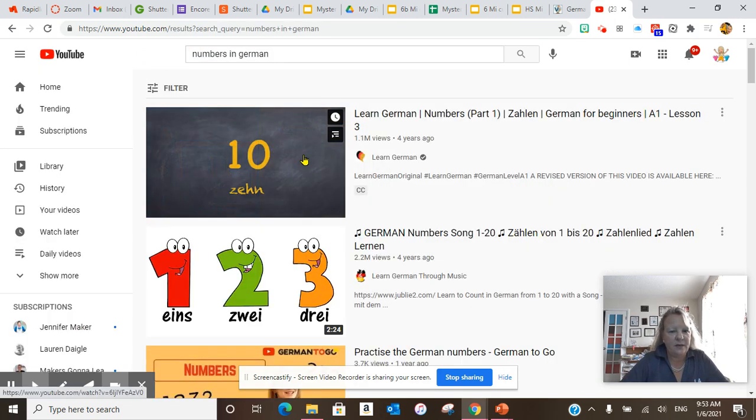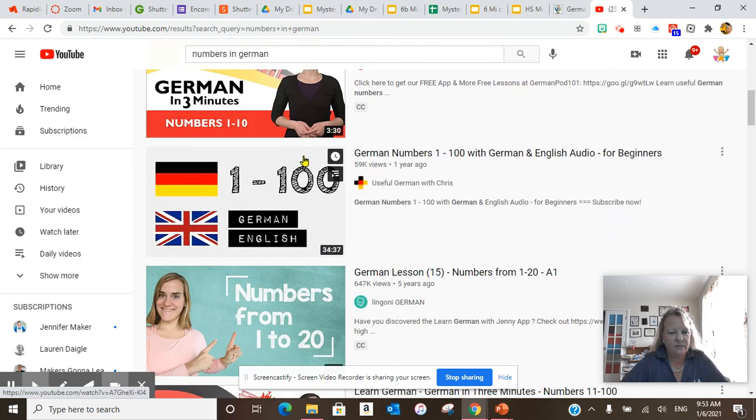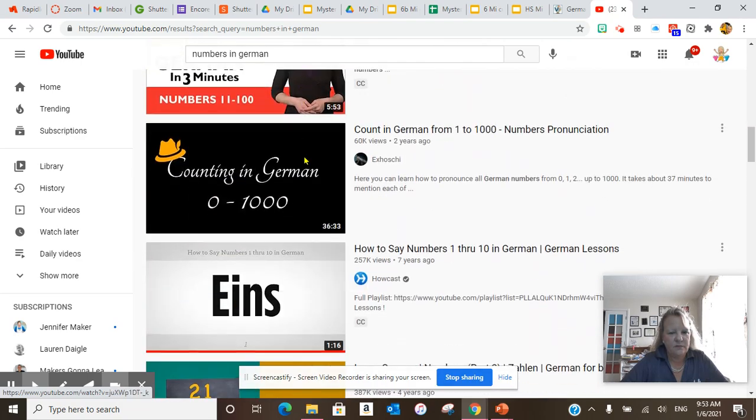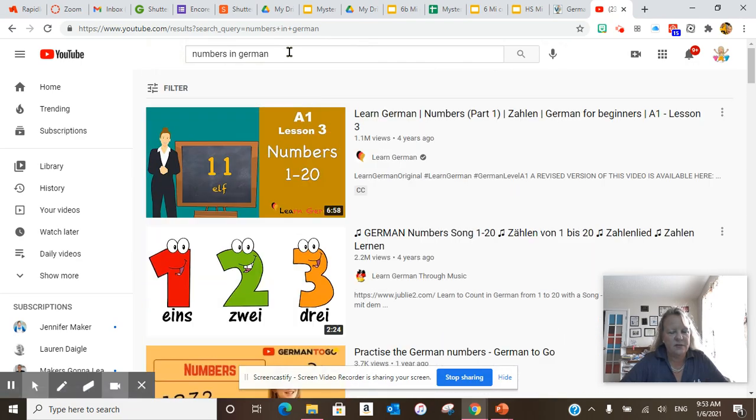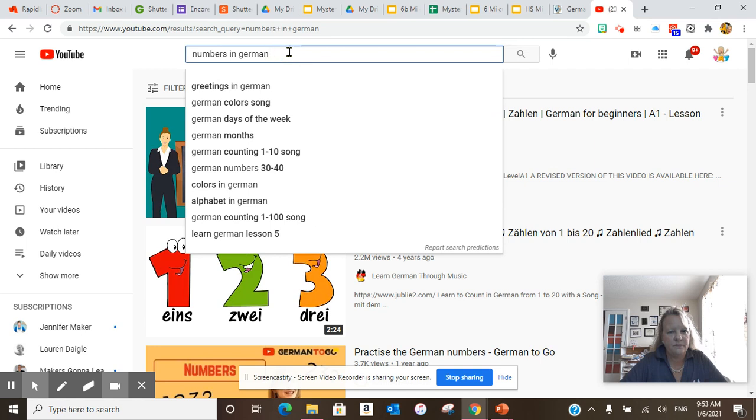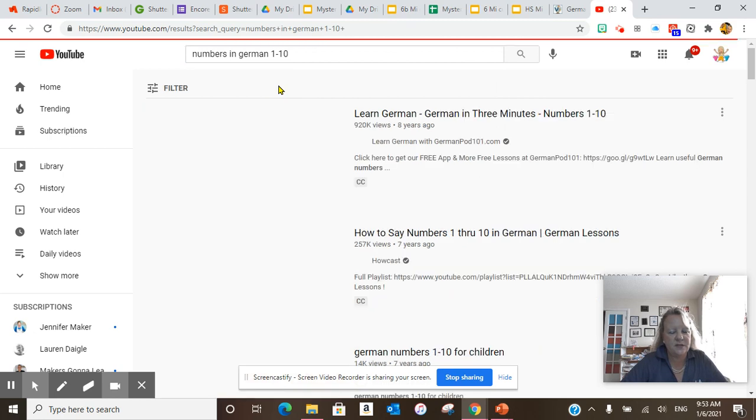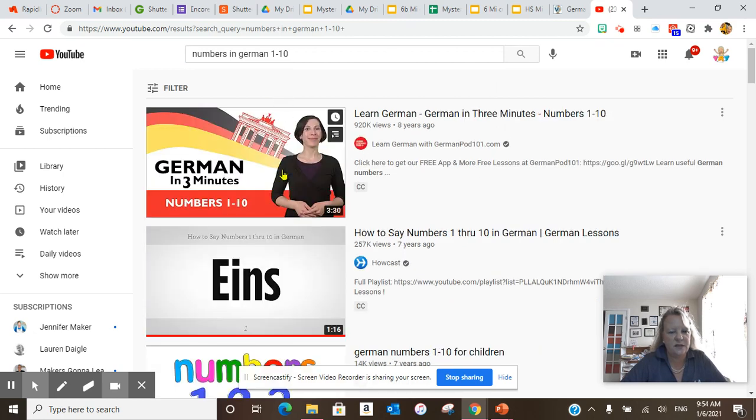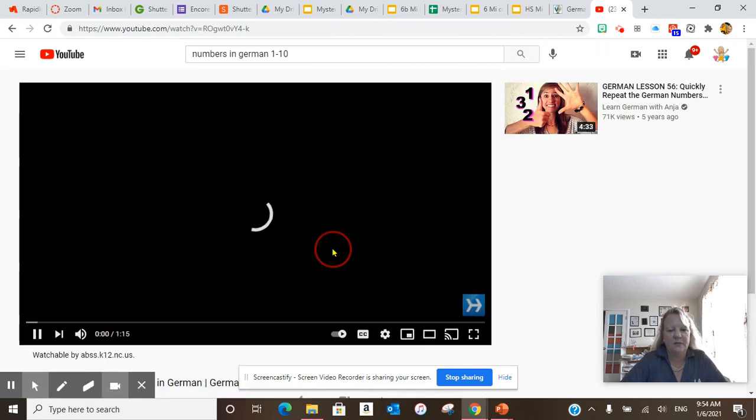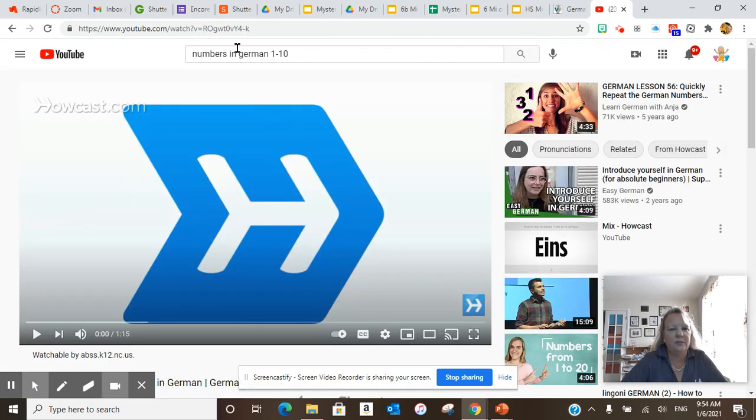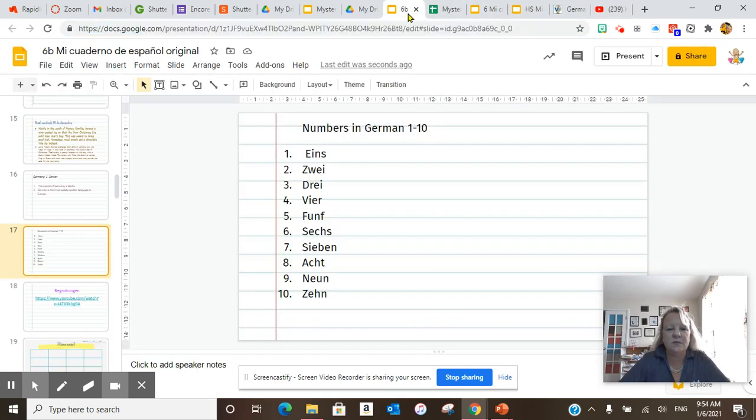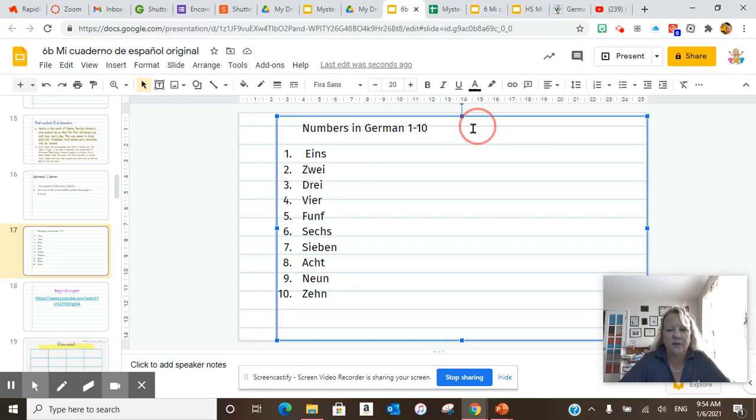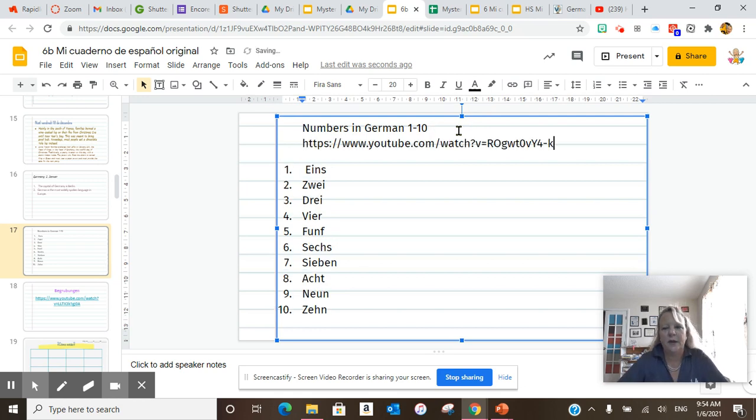Numbers in German. So let me get our, we lost our numbers in German. Let me see if I can find this person again, because it was really easy. It's this one. Okay, we're not going to do it, but we are going to copy and paste this one into our numbers.